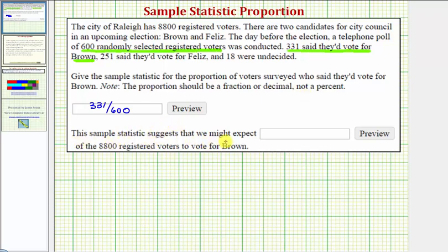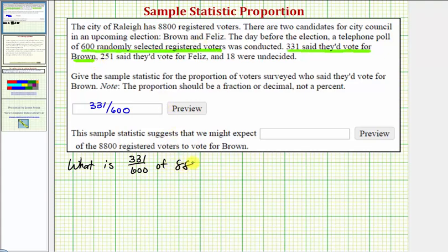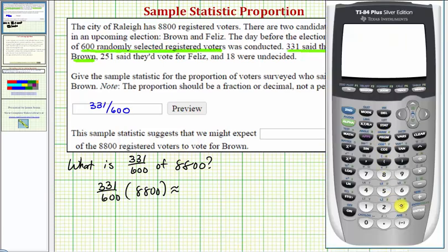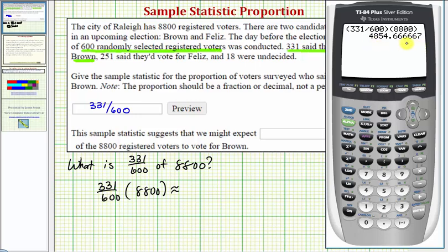Next, this sample statistic suggests that we might expect how many of the 8,800 registered voters to vote for Brown. One way to solve this is to find what 331/600 of 8,800 is. Since "of" means multiply, we would compute 331 over 600 times 8,800. Let's find this product on the calculator — putting in 331 over 600 times 8,800. We're going to round to the nearest voter, or nearest whole number, so we'll round this to 4,855 voters.